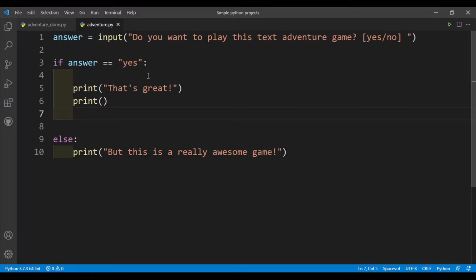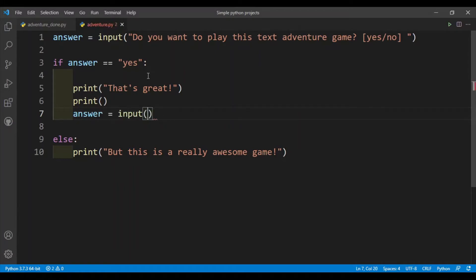Next question I want to ask is do you want to go and explore a cave or jungle? For this again I'll use the input function, so I'll just put the text in the prompt: do you want to explore a cave or jungle?